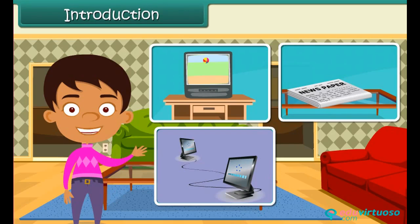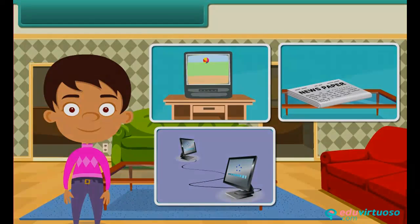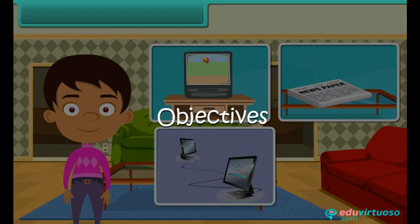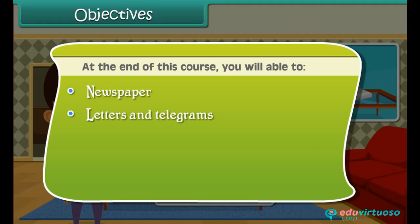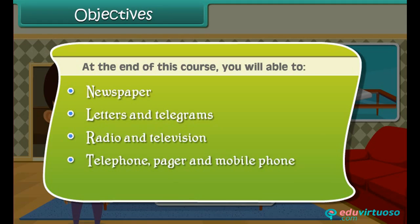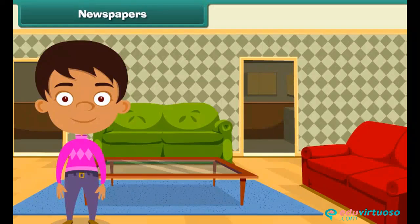Let's learn more about some means of communication in detail. At the end of this lesson you will be able to learn about: newspaper, letters and telegrams, radio and television, telephone, pager and mobile phone, telex, fax, and internet and email.